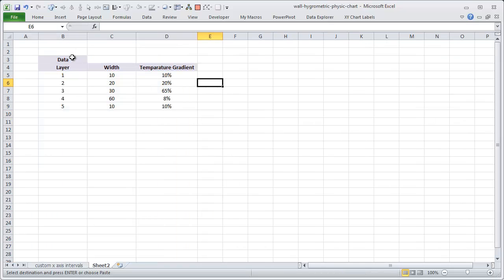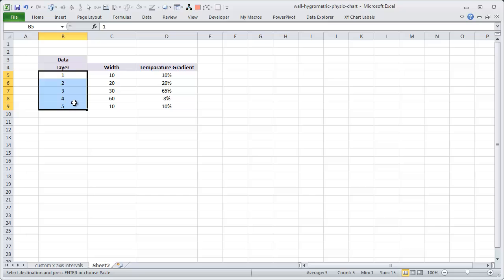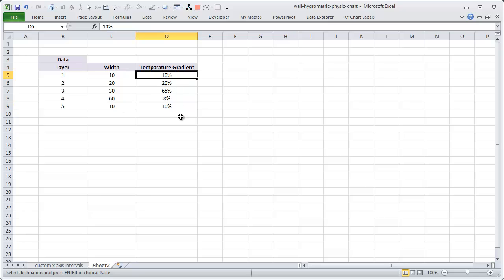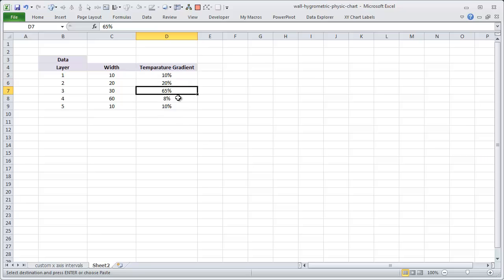So we have the data and now let me just show you what are the steps that we need to take. This is the data that we usually have. You have let's say a wall has 5 layers. So you have layer 1, 2, 3, 4, 5 and then how much width each of those layers has 10, 20, 30, 60 and the innermost layer is again 10. And the temperature gradient. This is the percentage reduction in temperature as heat passes through one layer to another.